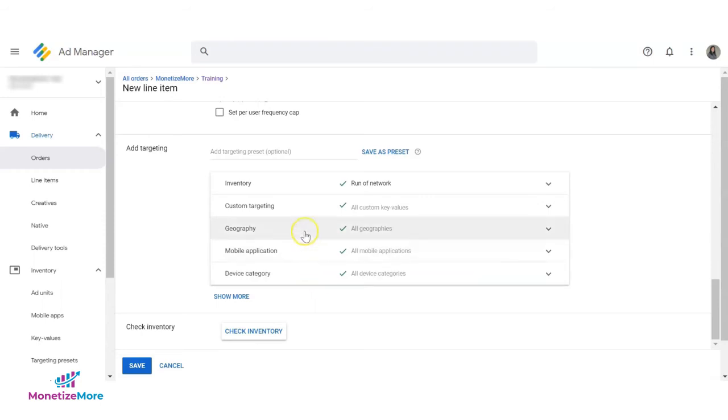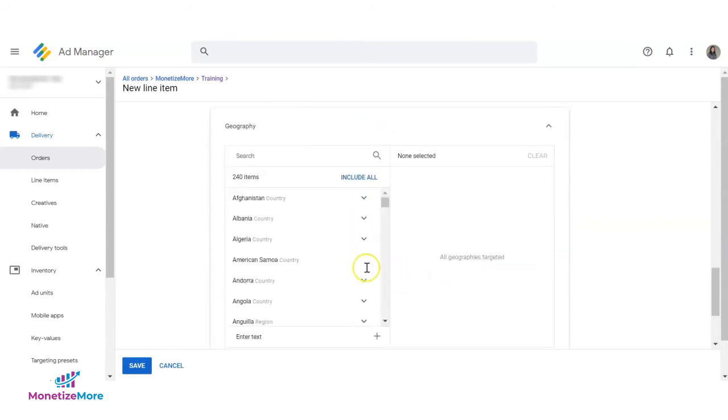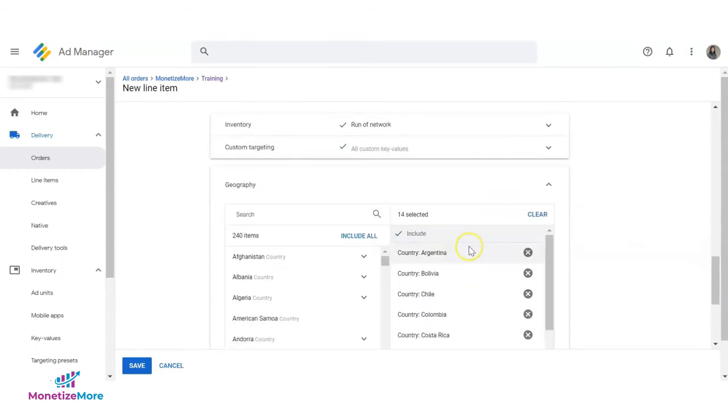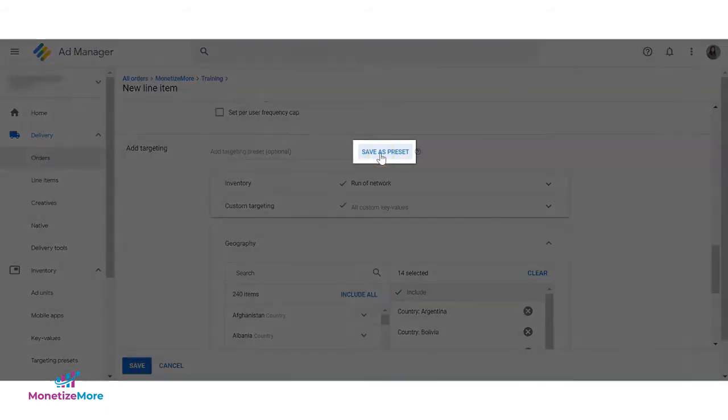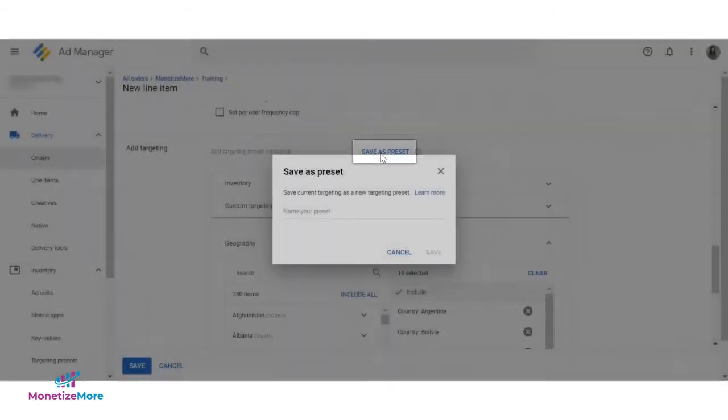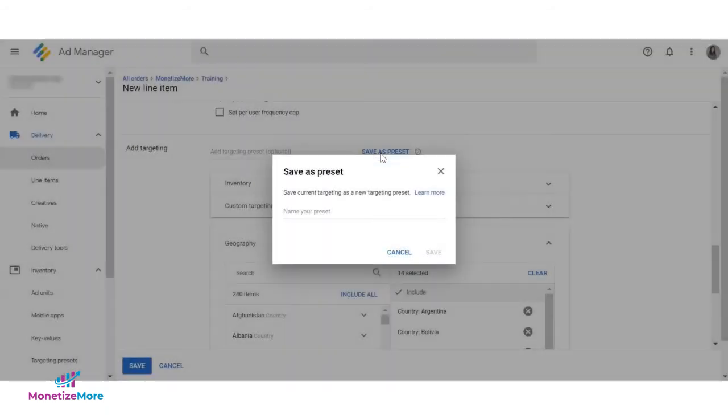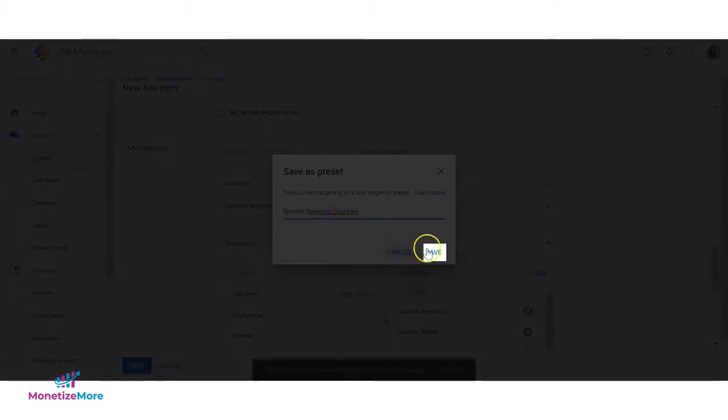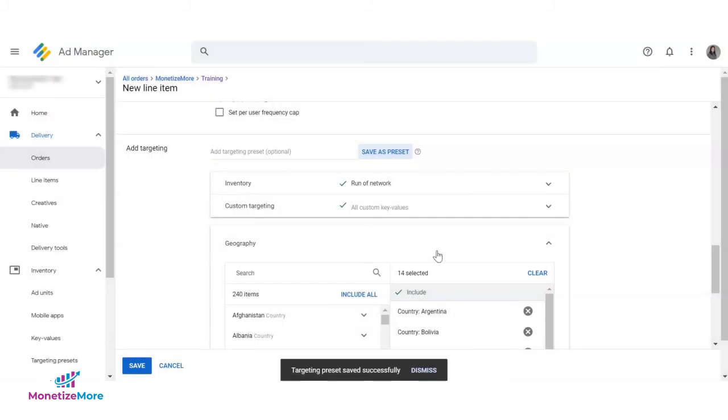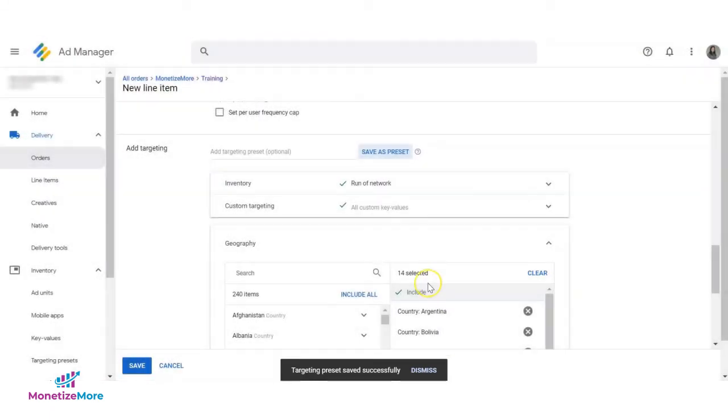Let's say that we're working on a line item. You can set up your preferred targeting criteria. Once done, you can click on Save as Preset above the targeting picker. Just give it a name and click Save. The saved targeting preset may now be found and used by anybody in your network.